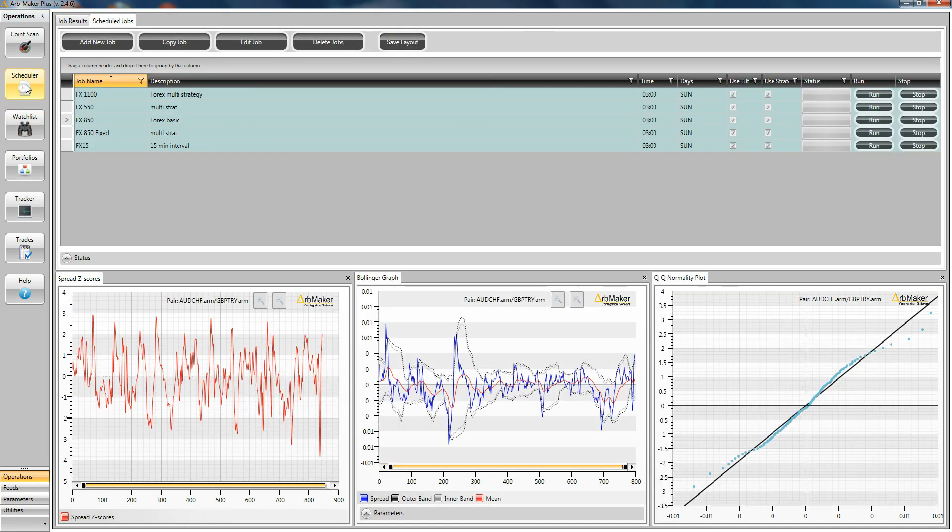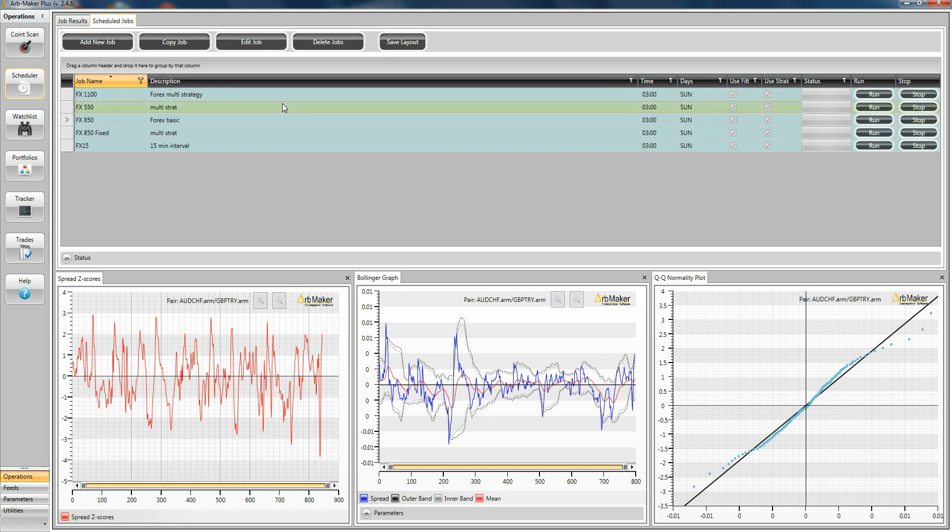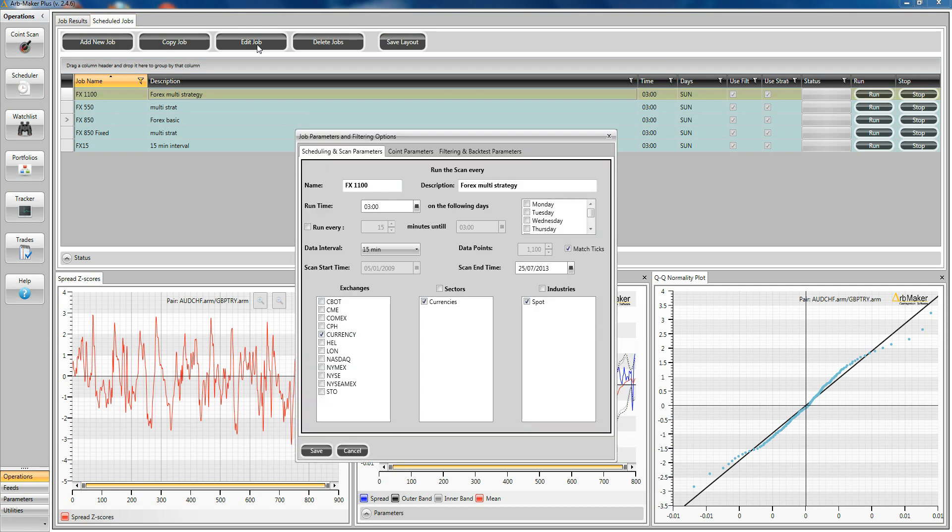You'll see the screen it pulls up is this. Now here I've already predefined several jobs that I've also run. They're all FX jobs for the purposes of the demo. But you can get an idea of how to build one of these jobs by clicking on the edit job tab.